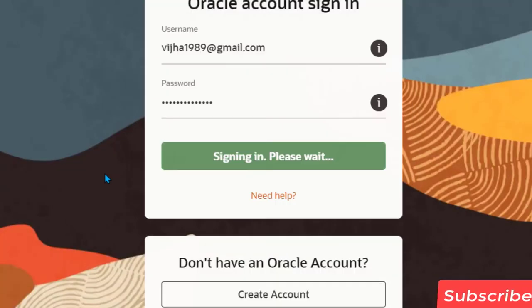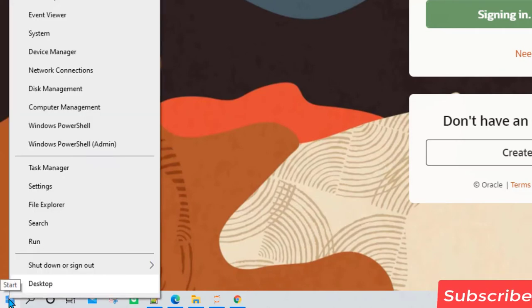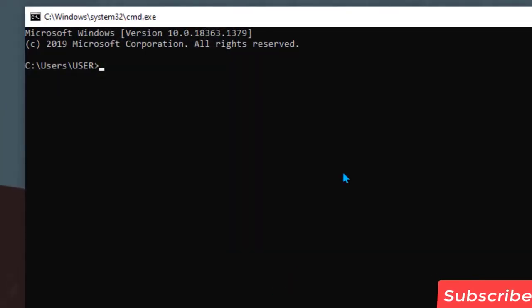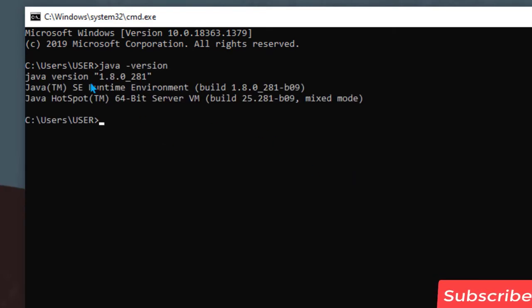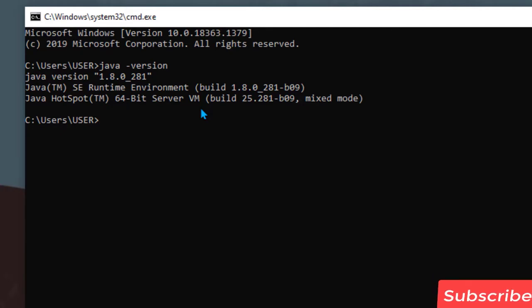To verify that Java is installed, right-click on the Windows Start button and select Run. Type cmd and hit Enter, then type java -version and hit Enter. You can see it says Java has been installed and it is showing you the correct version of Java, which means Java has been successfully installed.